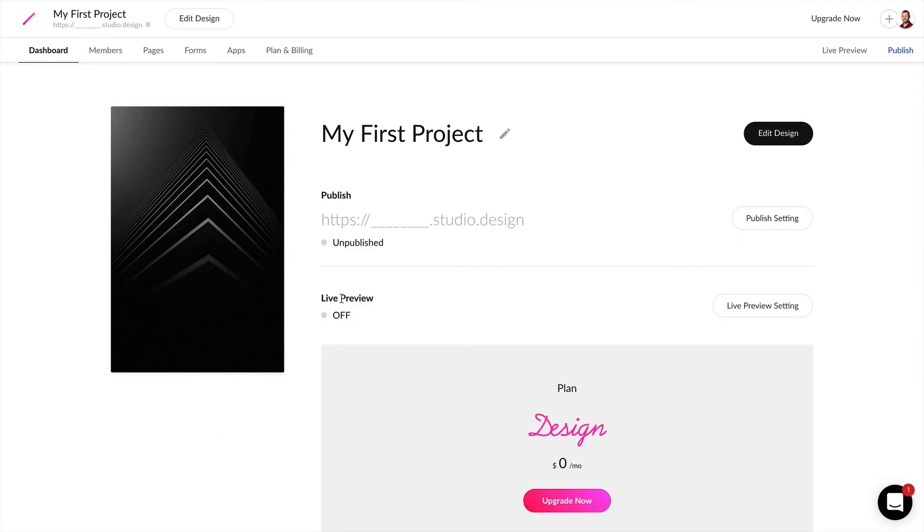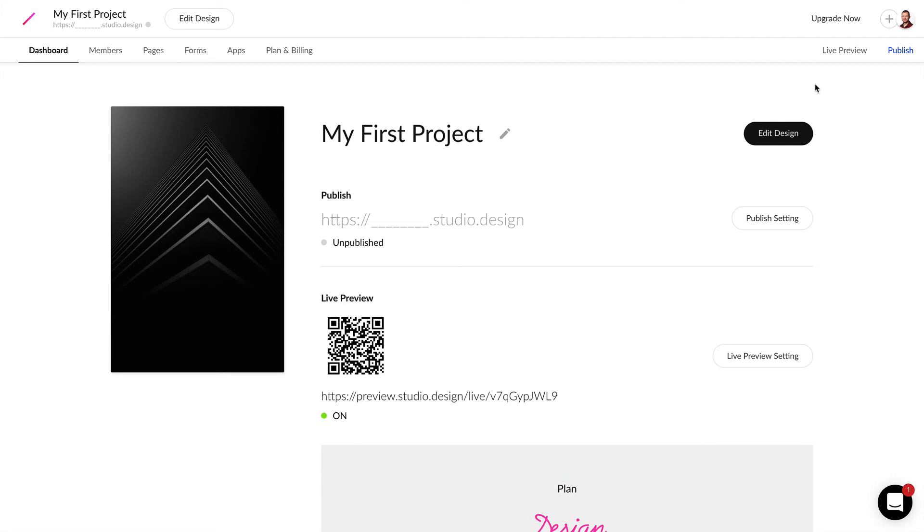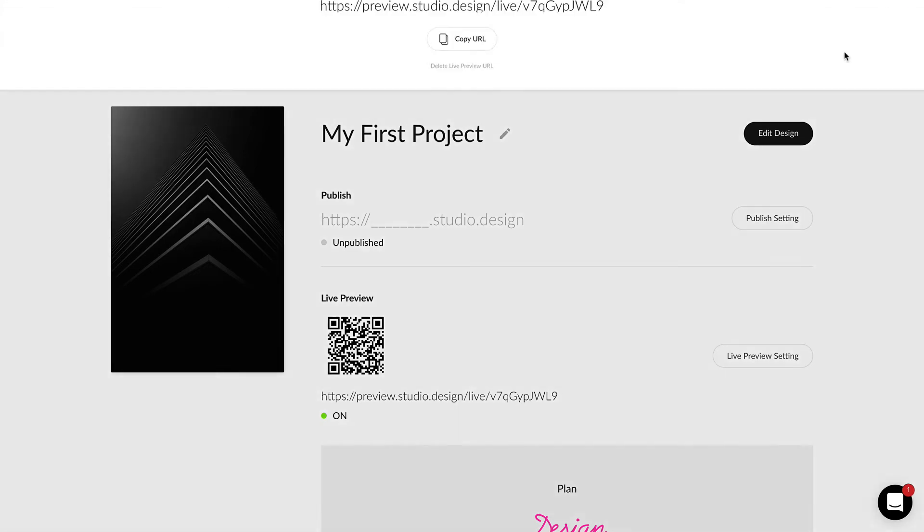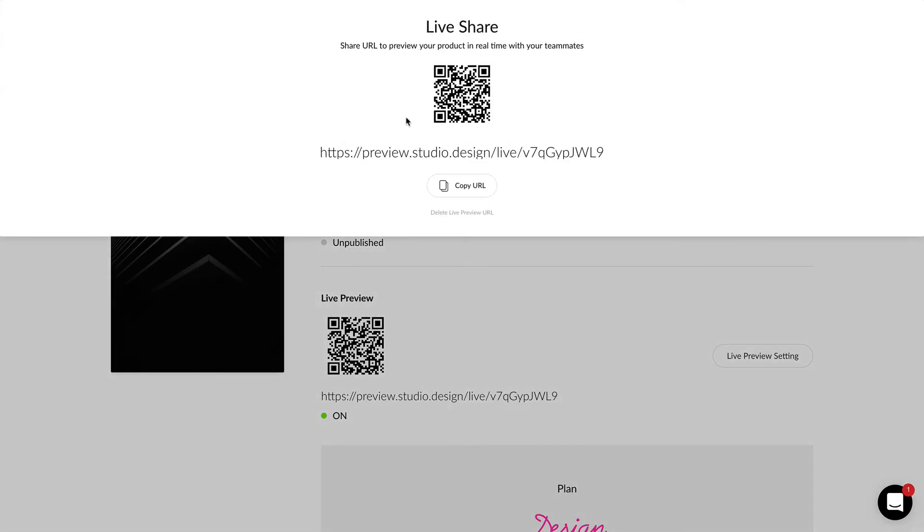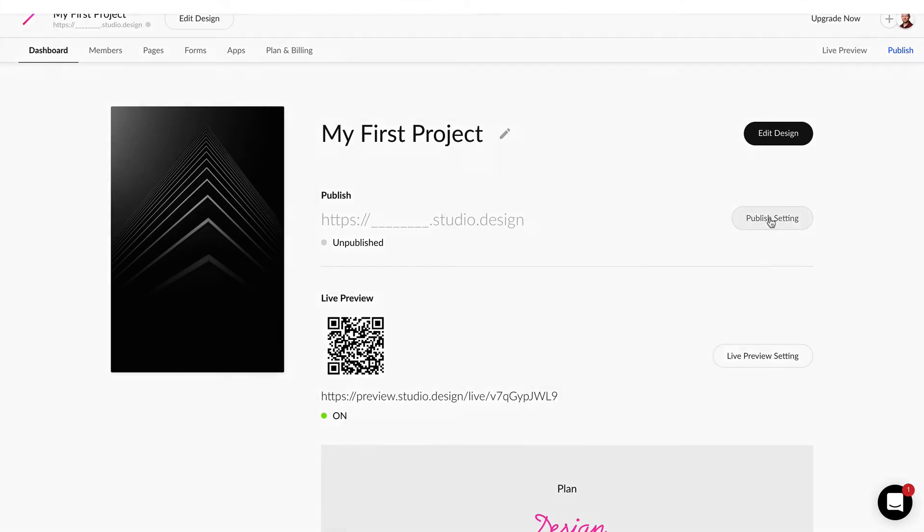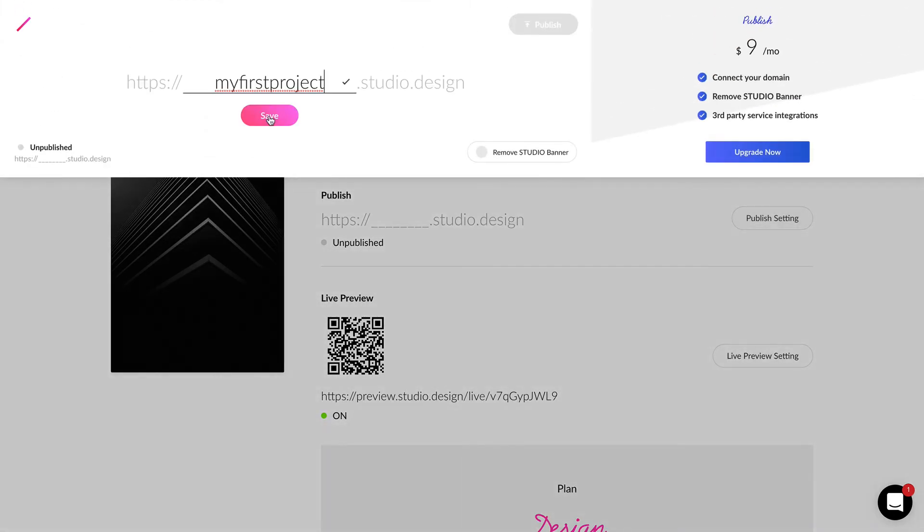Now there are other settings in the project dashboard. The first one is live preview and this will let you create or deactivate a shareable live preview link. You can also publish your project with a free plan or upgrade to a premium plan.